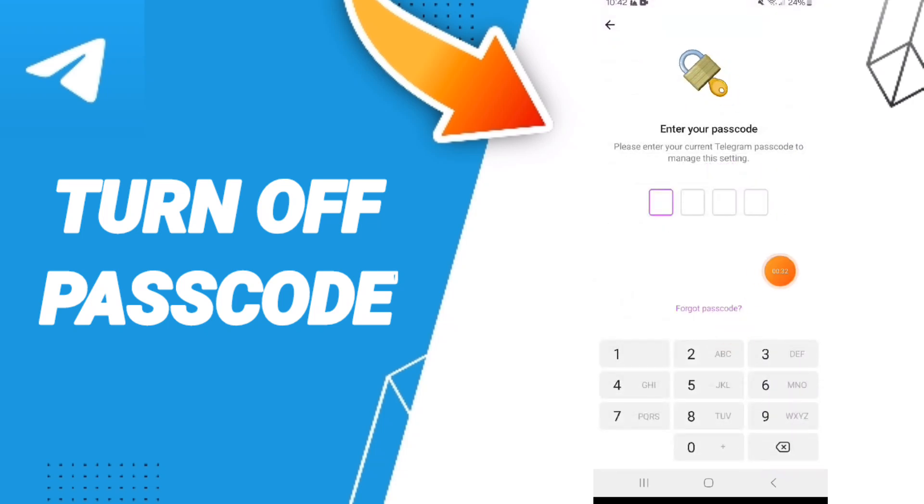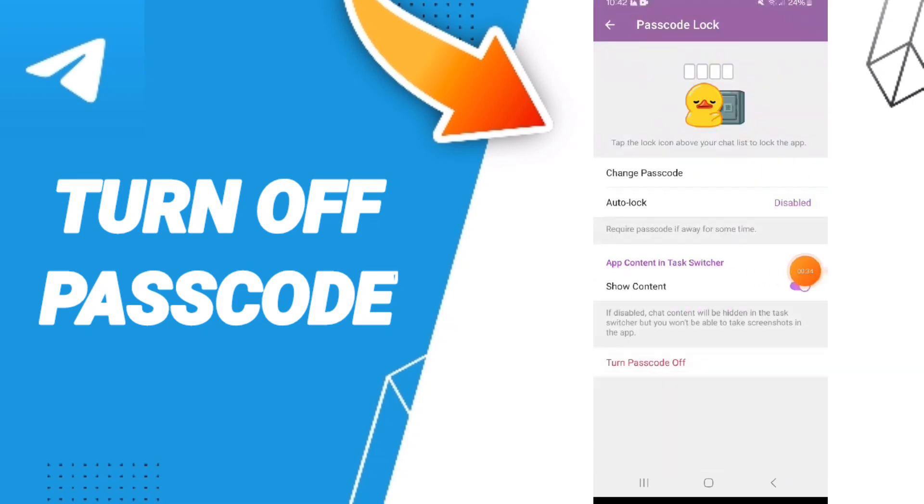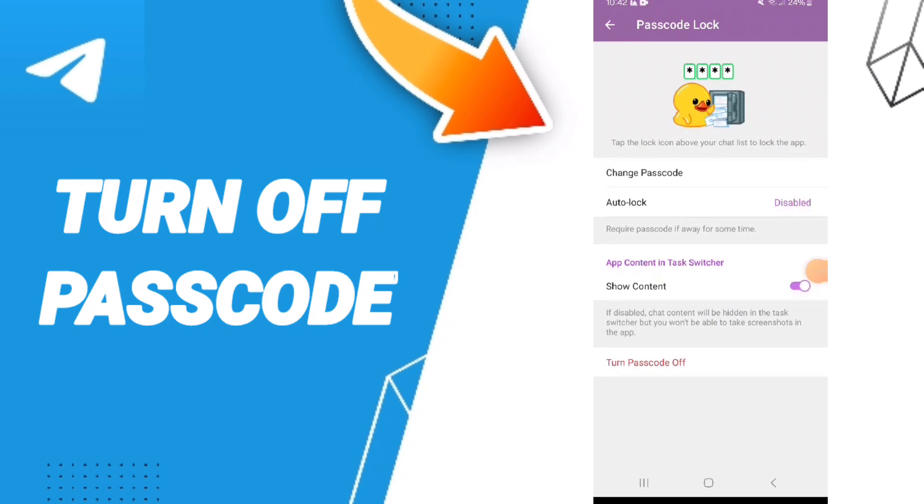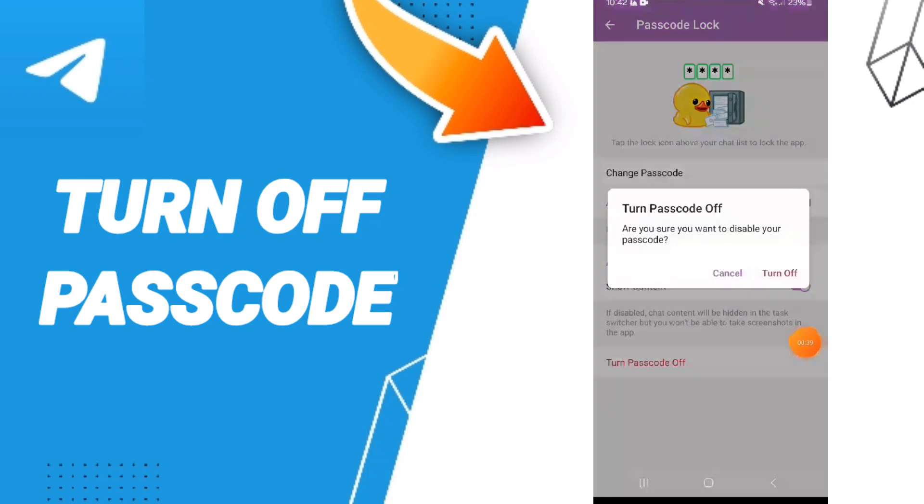Enter your passcode here, then click on the toggle that says Turn Passcode Off.